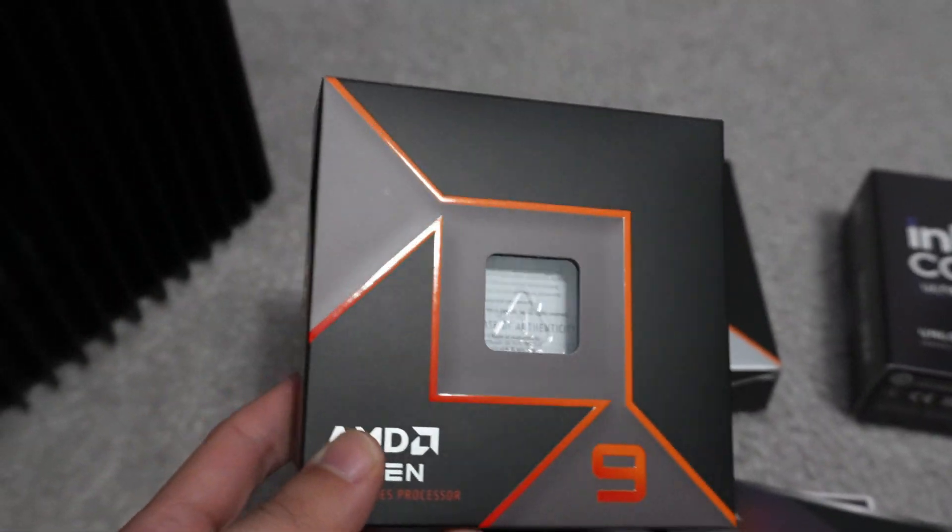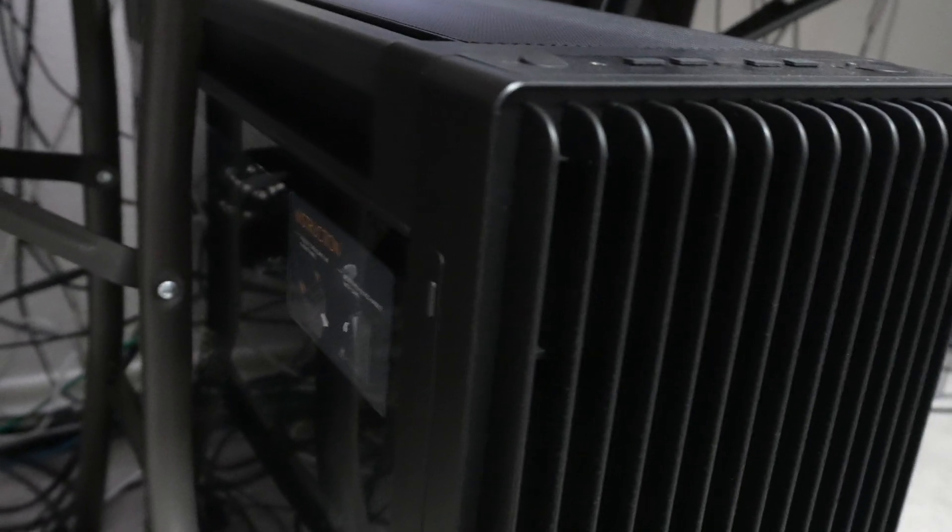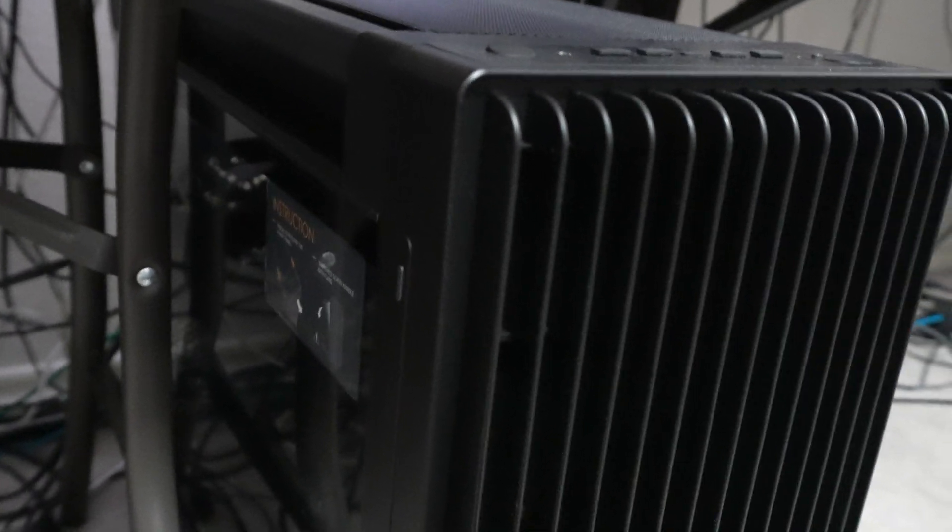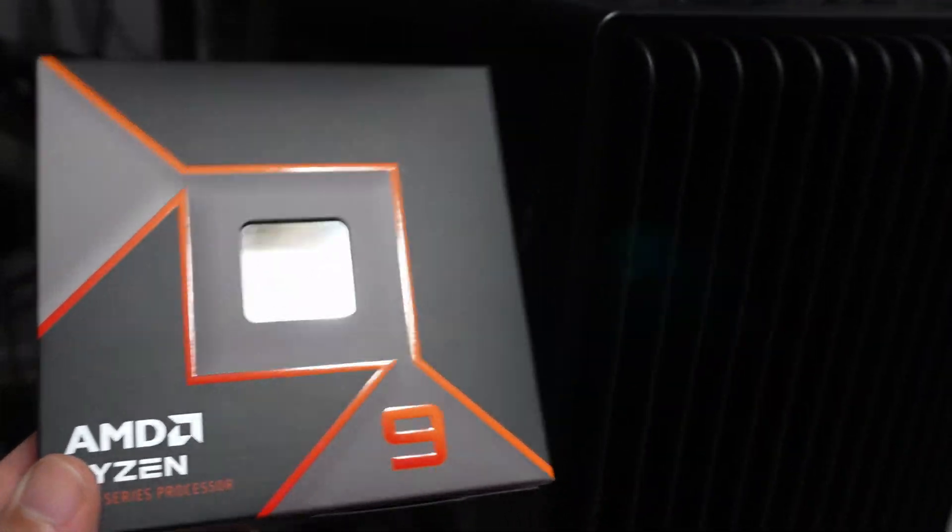But we're going to show how to do a high-end workstation build without a Threadripper, but with the Ryzen 9.